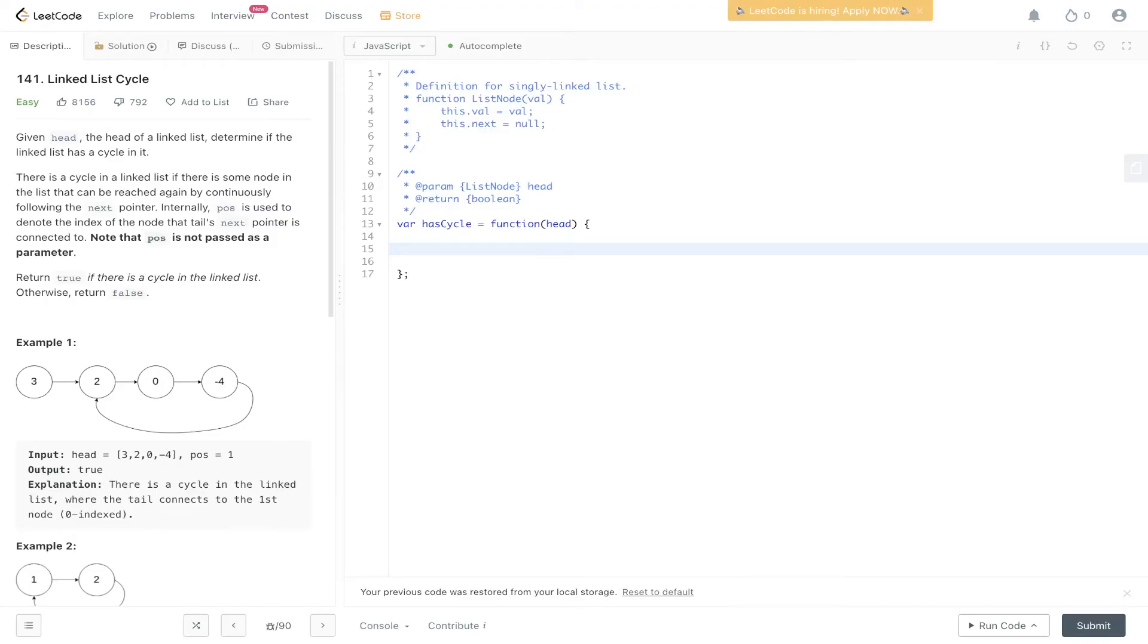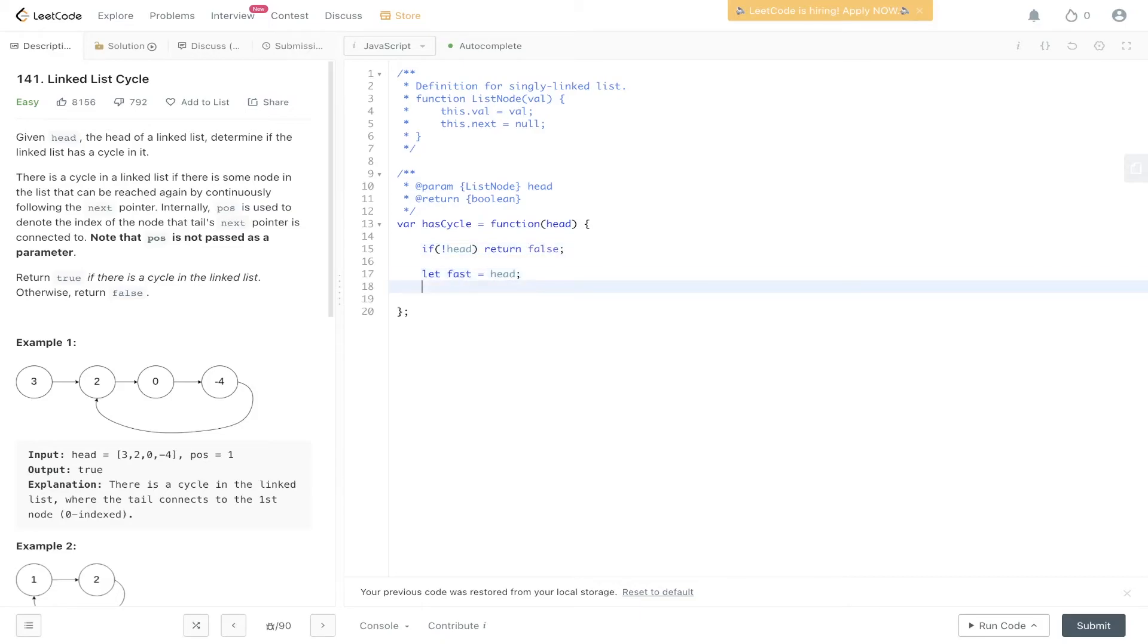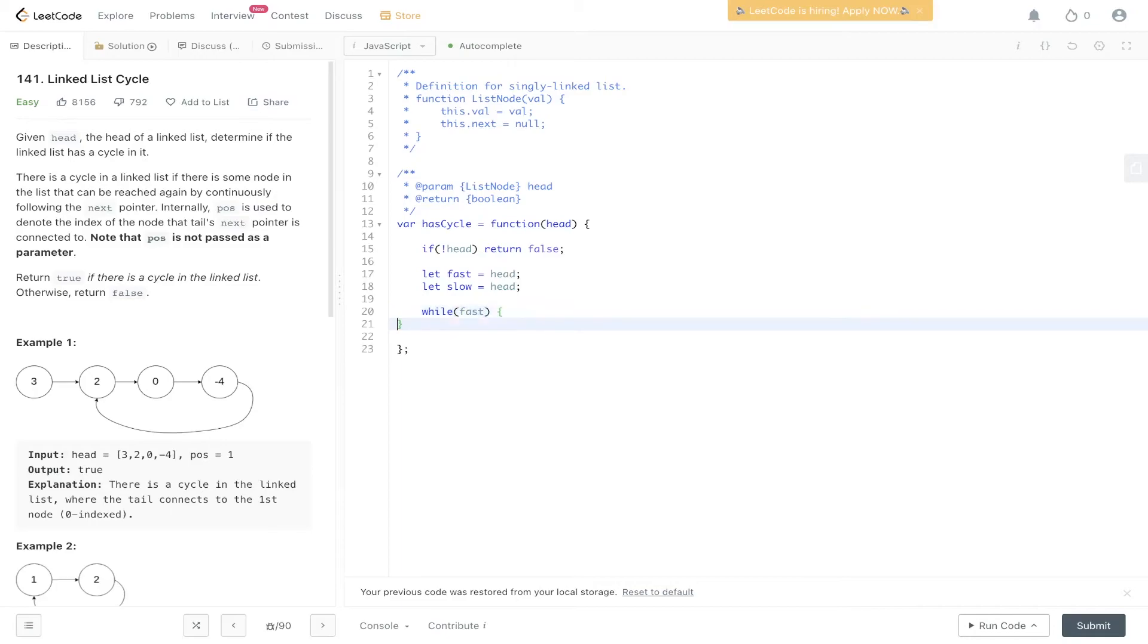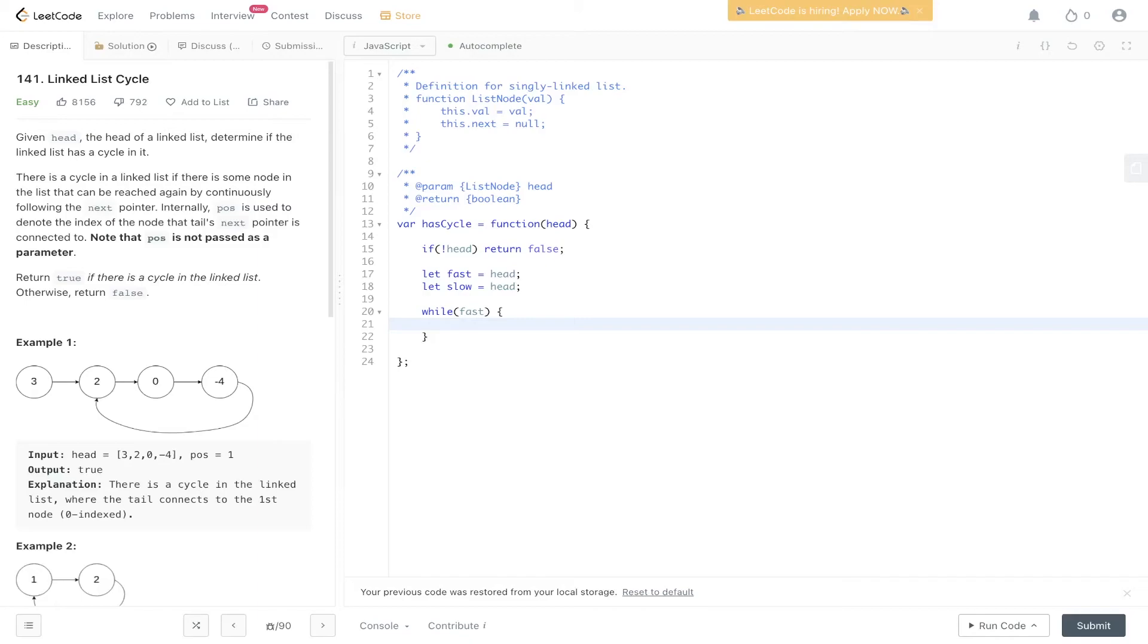So first things first: if head is undefined, we just want to return false. Let's cover that edge case. Then we need to declare the fast and the slow variables, and we're going to make sure that they're equal to the head. And then while fast is available or while fast is true, we only need to take care of fast because the fast pointer is always going to be ahead of the slow. So we don't really need to put slow within the while loop here.